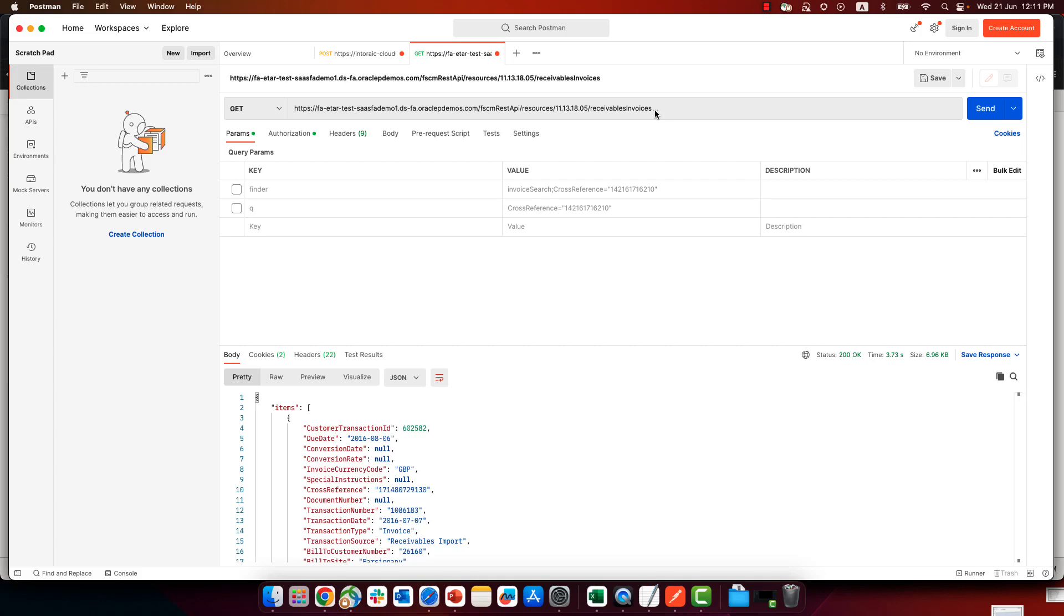All right, so in this demonstration, we're going to show you how to work with finders, which is a way to query business objects in Oracle Fusion apps.